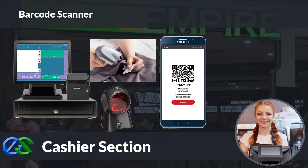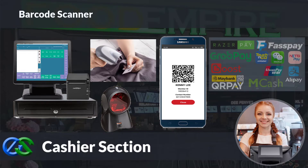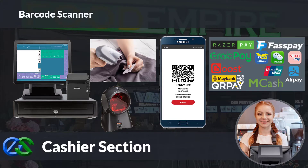Our system is ready to collaborate with e-wallets like GrabPay, Alipay, WeChat Pay, and other e-wallets as well.